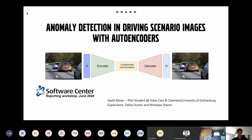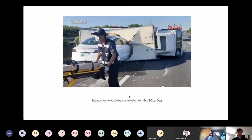I'm working together with my supervisors Darku Durisic from Volvo Cars and Miroslav Starn from University of Gothenburg. I want to start with a short video about why we need this anomaly detection at all.